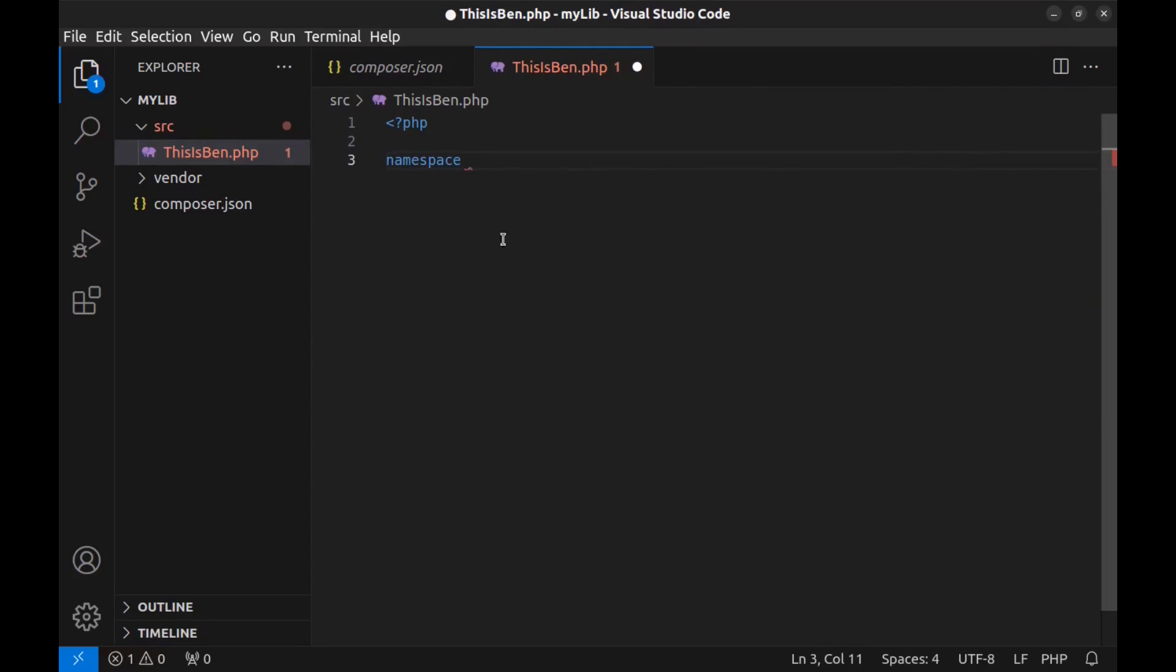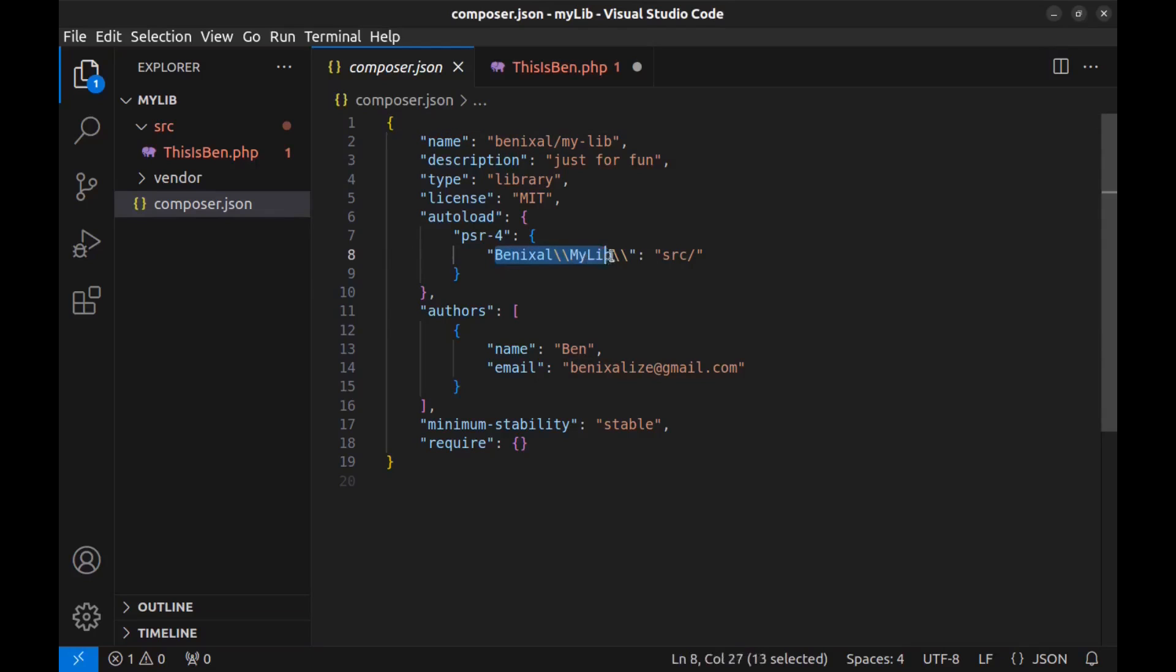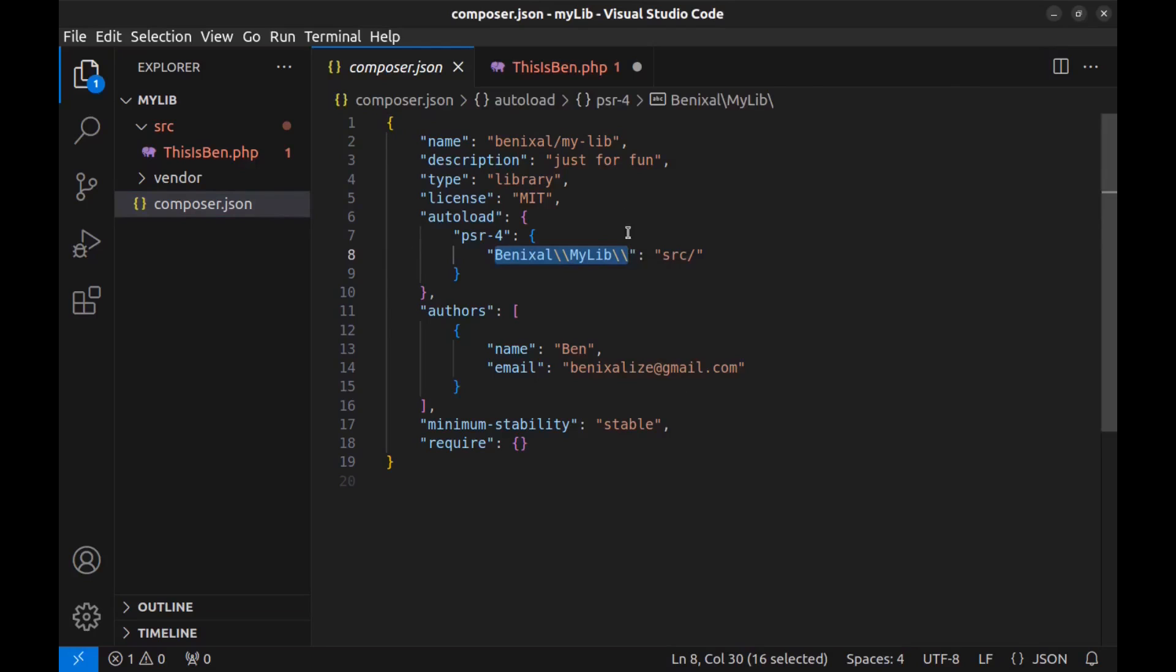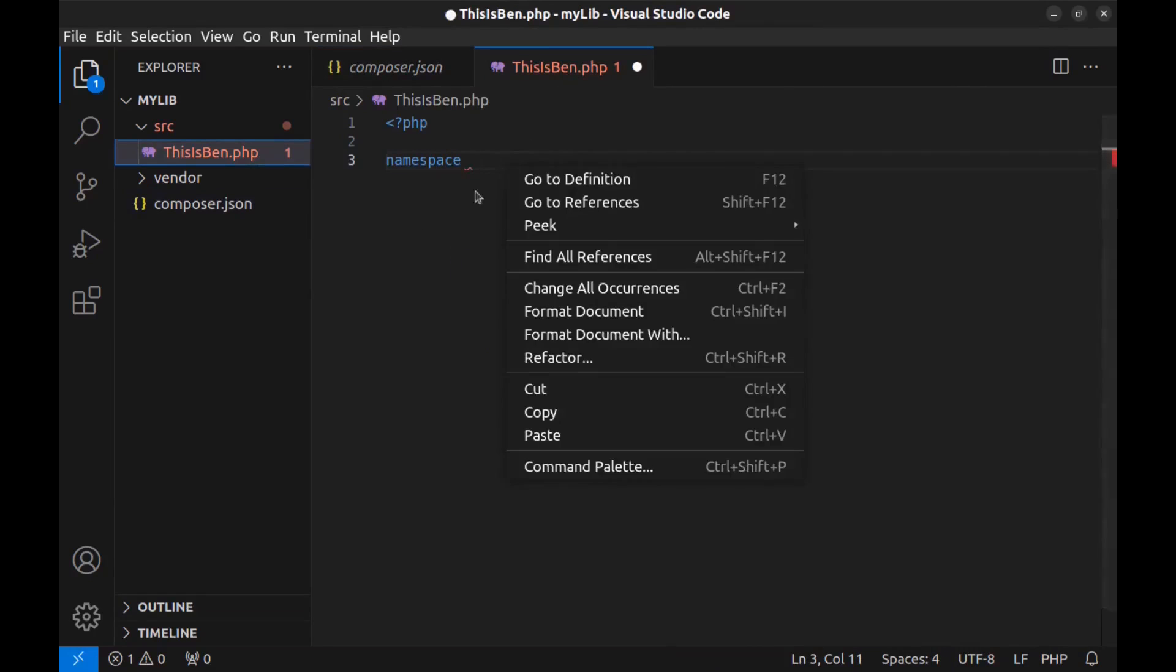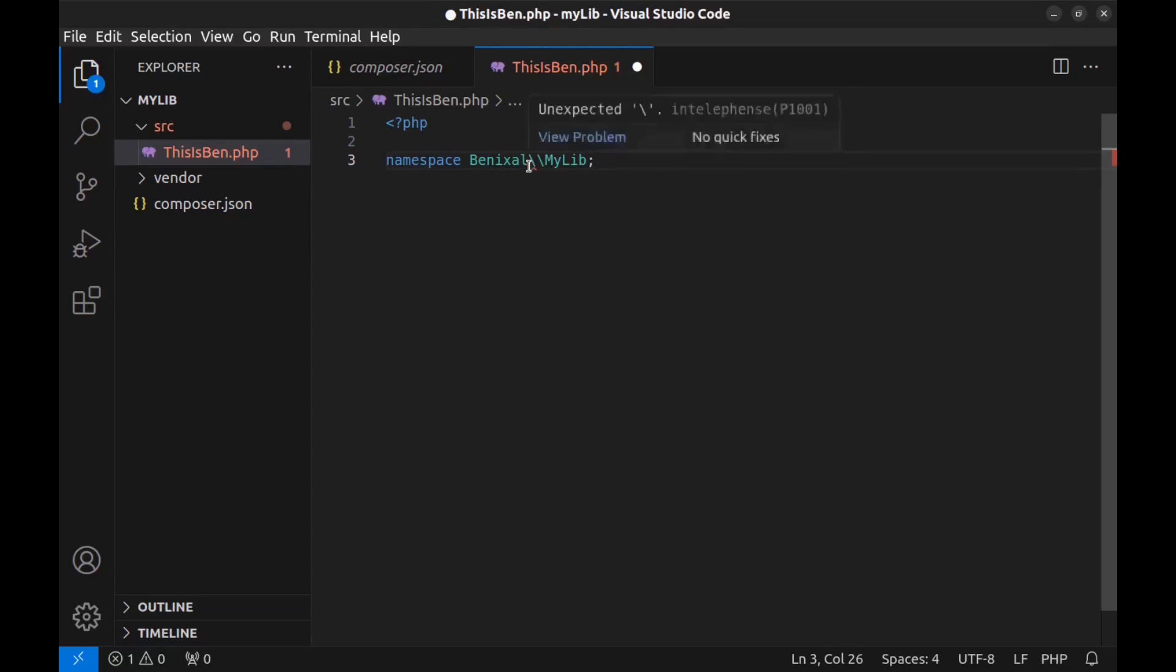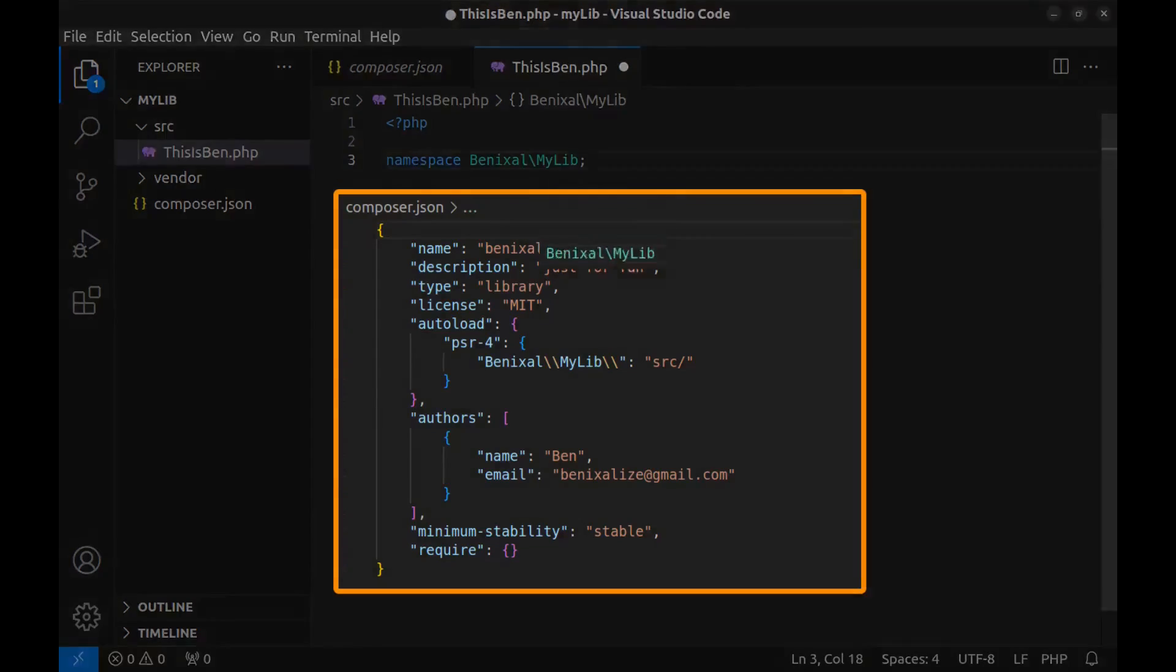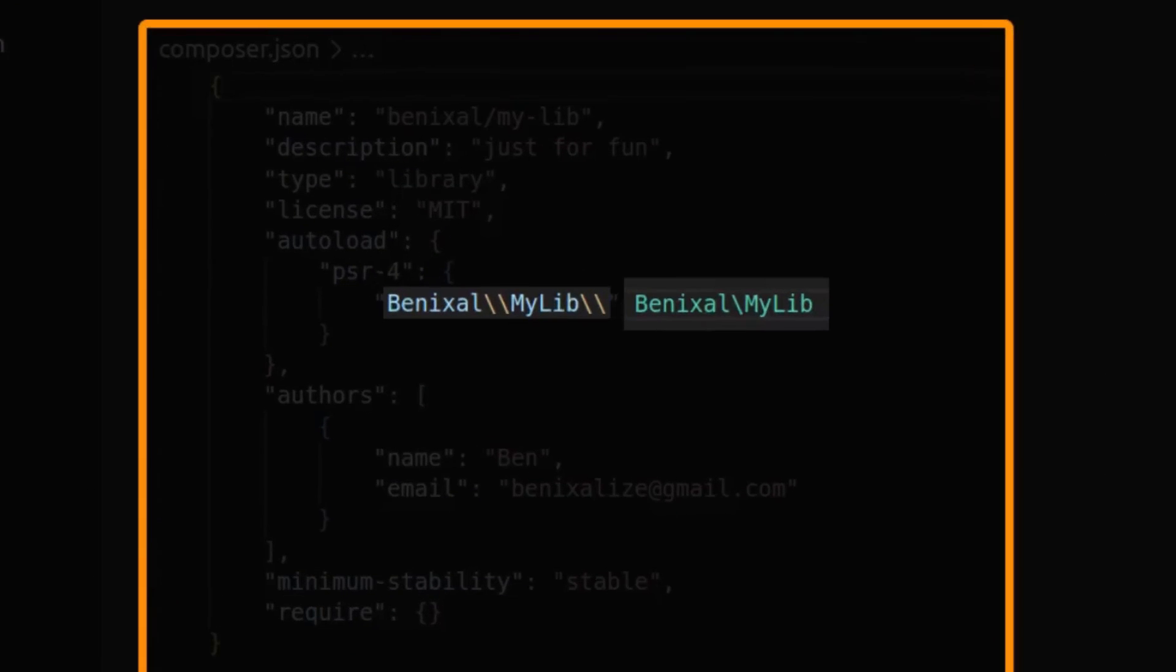And for the namespace, go back to composer.json. In autoload, PSR-4, this is the namespace for our source folder. Copy it and paste it here. Remove these trailing backslashes here and add a semicolon. And also remove this escape backslash here.